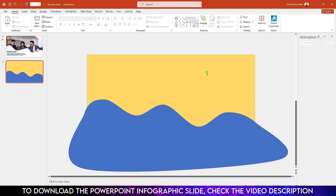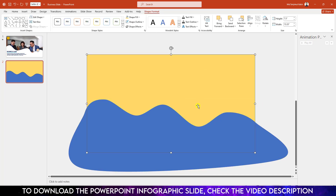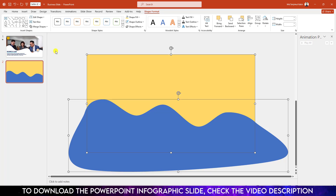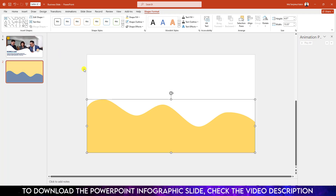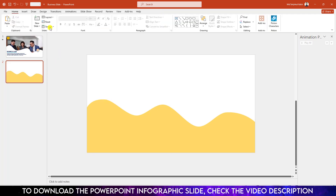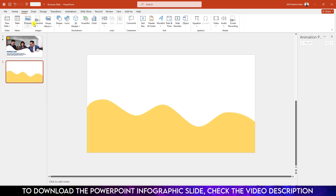Now go to Shape Outline, make it no outline. Select it and hold down the Ctrl key and select this shape, go to Shape Format, go to Merge Shape and click on Intersect.